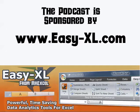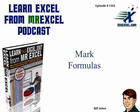The MrExcel Podcast is sponsored by Easy-XL. Learn Excel from MrExcel Podcast, Episode 1351, Mark Formulas.